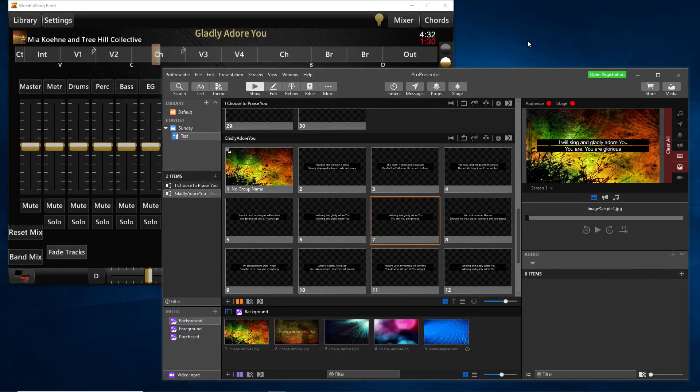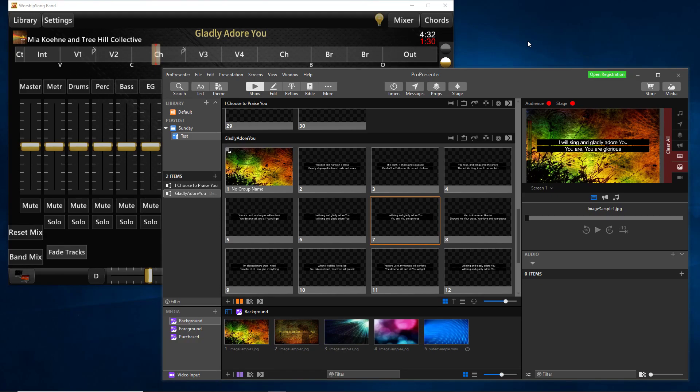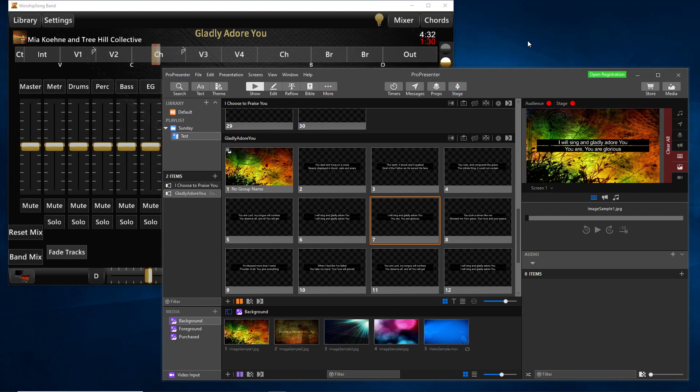Hi, this is Mark Snyder with Worship Song Band. I'm going to show you ProPresenter version 7 and Worship Song Band version 6 running together with MIDI command of ProPresenter from Worship Song Band.